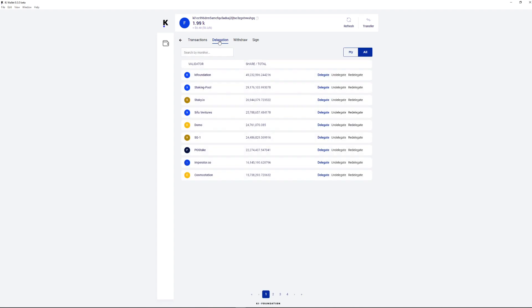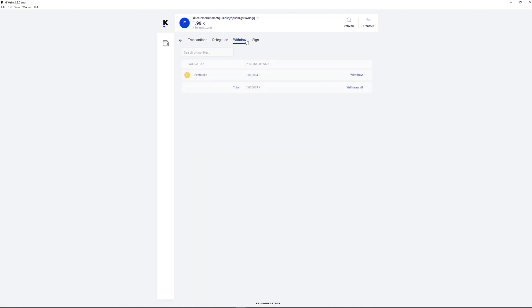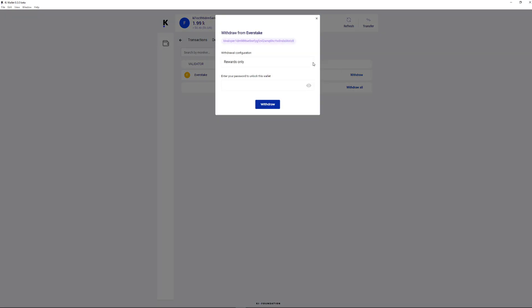After your delegation is confirmed, you will receive rewards every time your validator commits new blocks. Follow in the withdraw tab to track the rewards and withdraw them when needed.